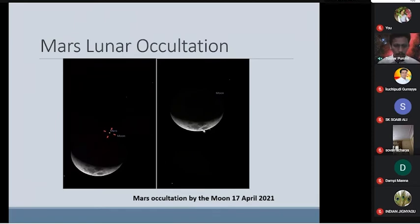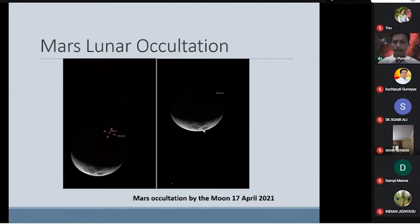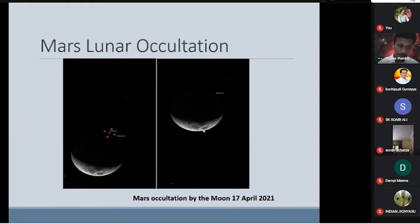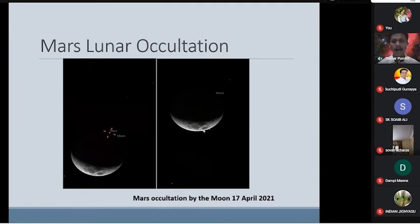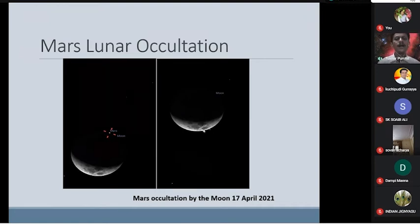Here is the most important part where citizen science comes in — you can participate in different campaigns and become a citizen scientist. You also get credit for doing this work. Whatever observations you take, you can participate and contribute to science.